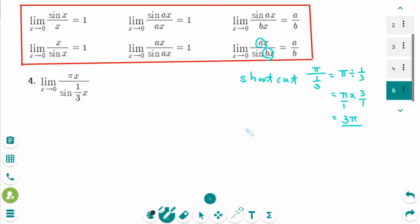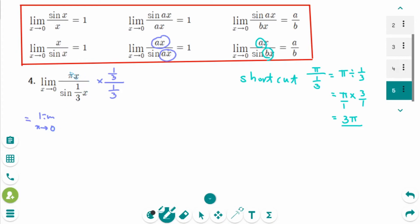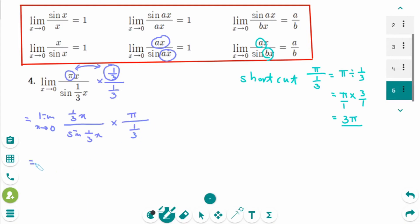Let's also solve it in detail. Use the formula where these two numbers must be the same, so we multiply by (1 third) over (1 third). The limit as x approaches 0 becomes: (1/3)x over sin((1/3)x) times pi over (1 third). Since (1/3)x over sin((1/3)x) equals 1, and pi over (1 third) equals 3 pi, the answer is 3 pi.